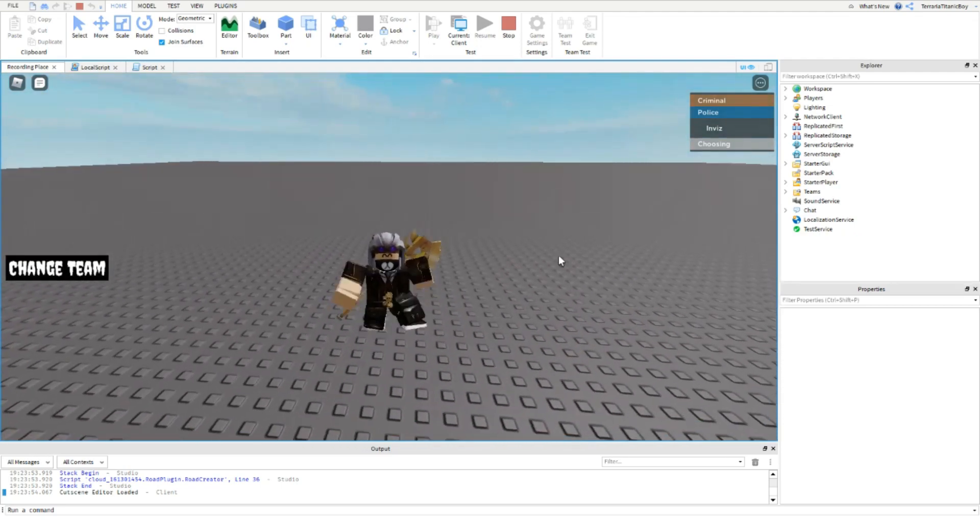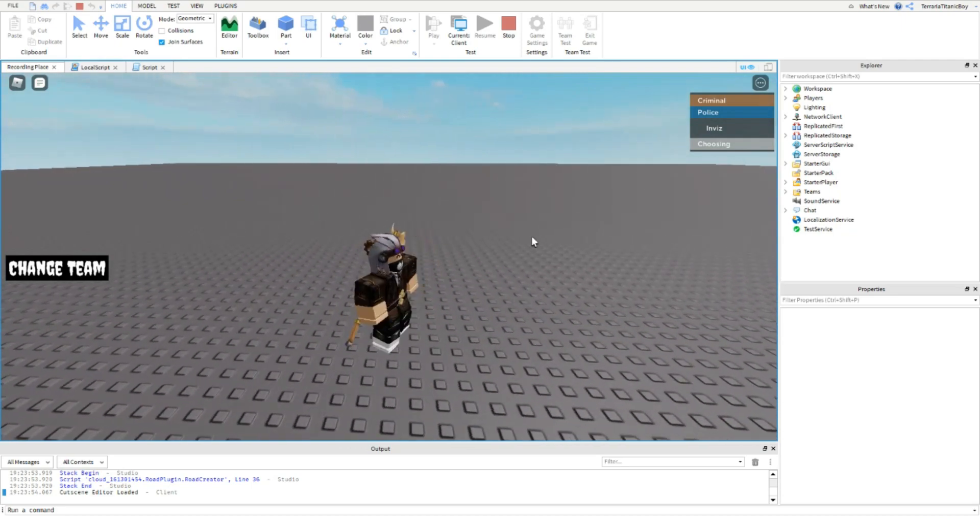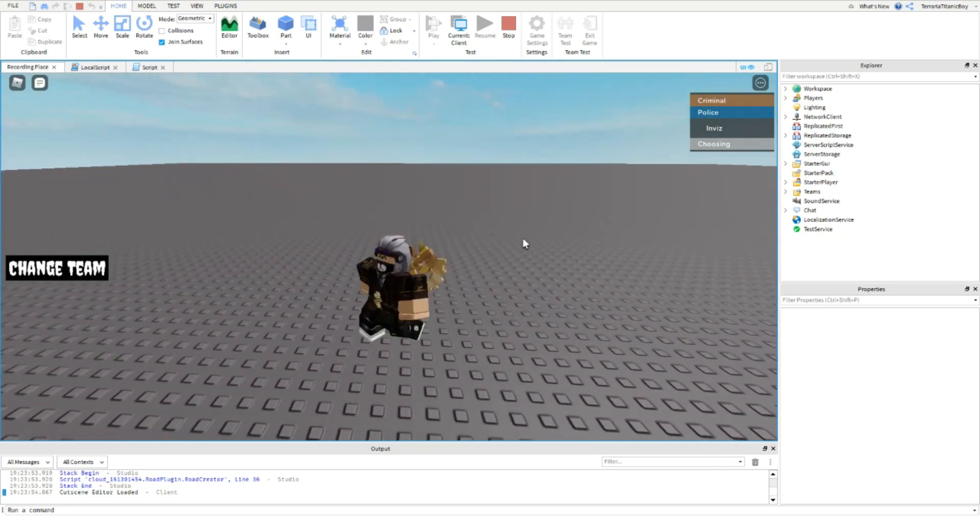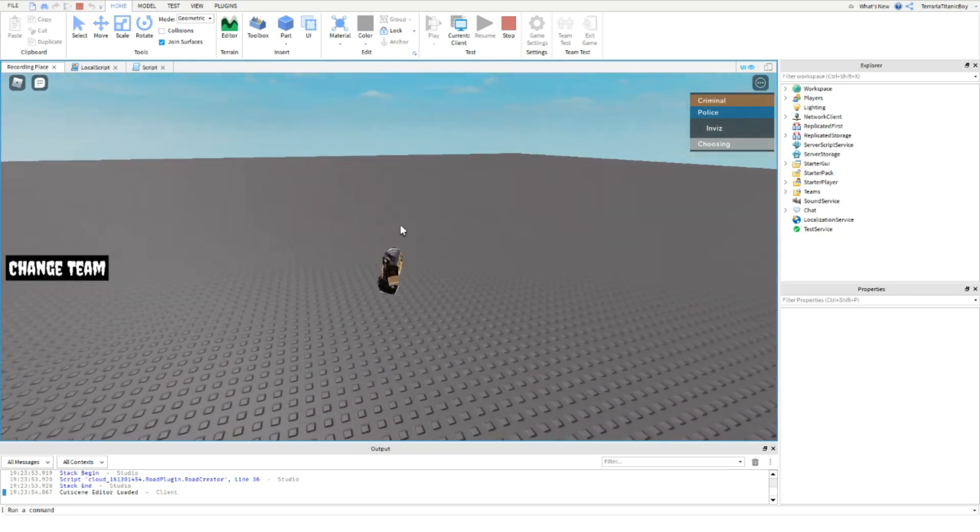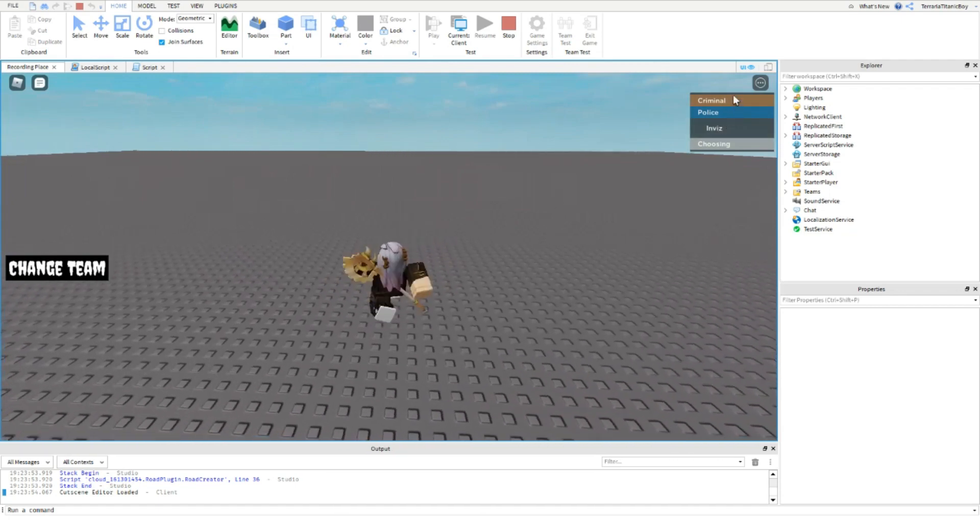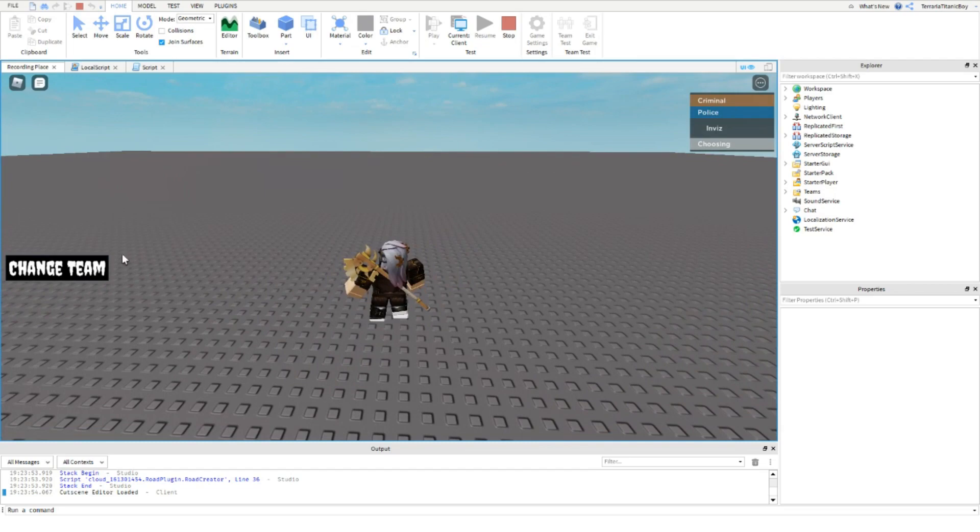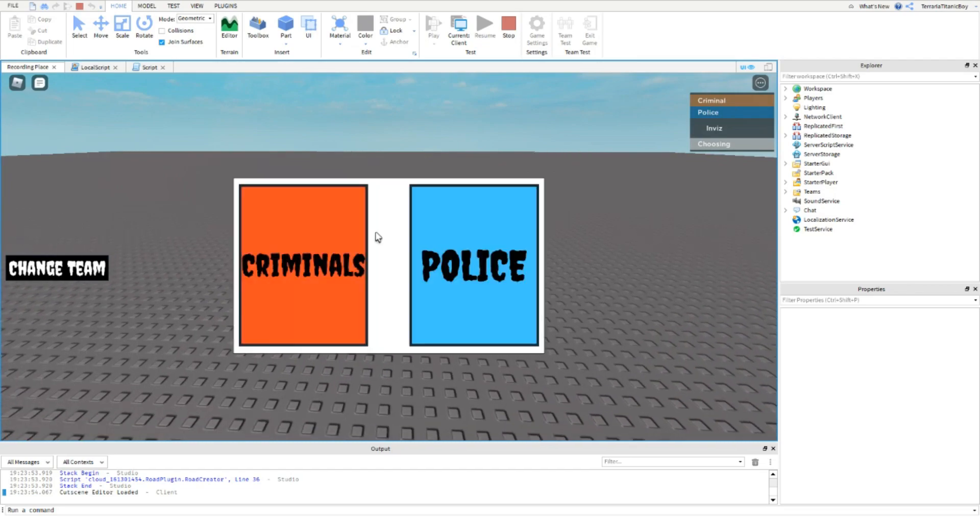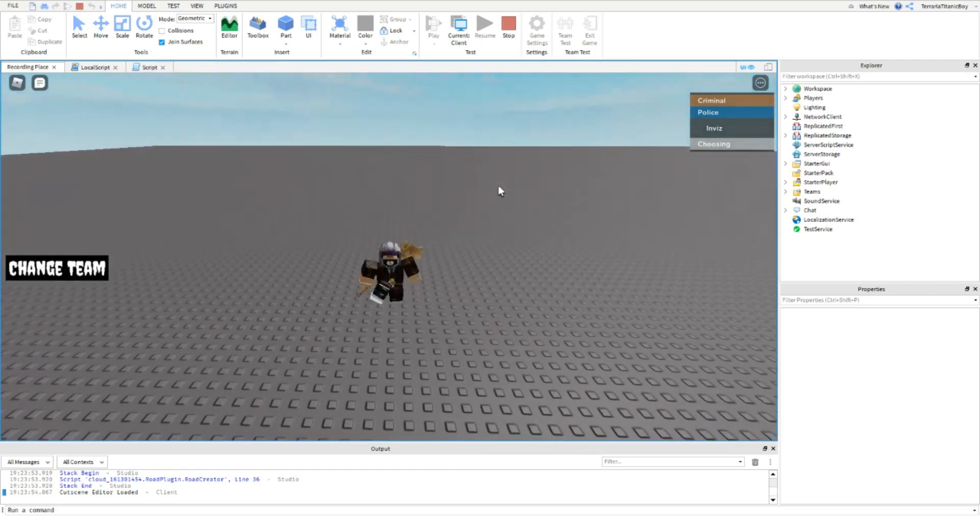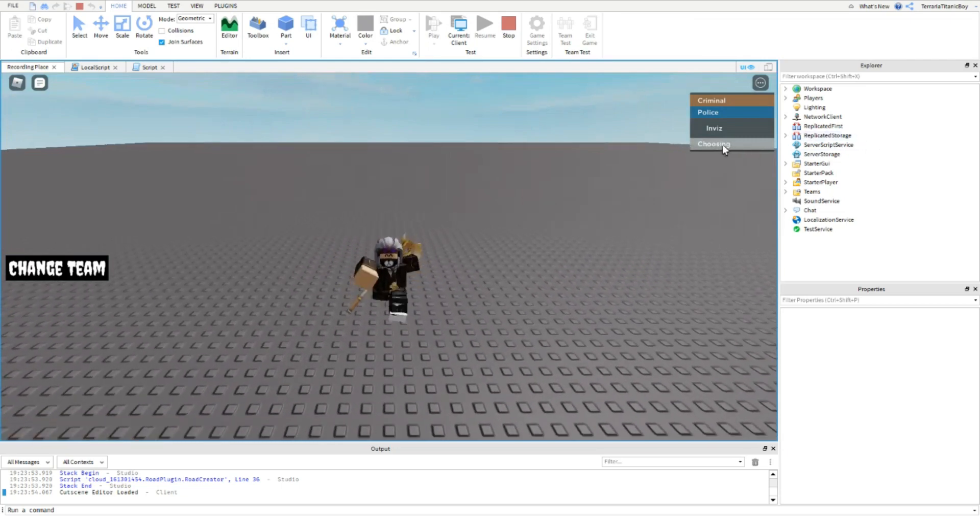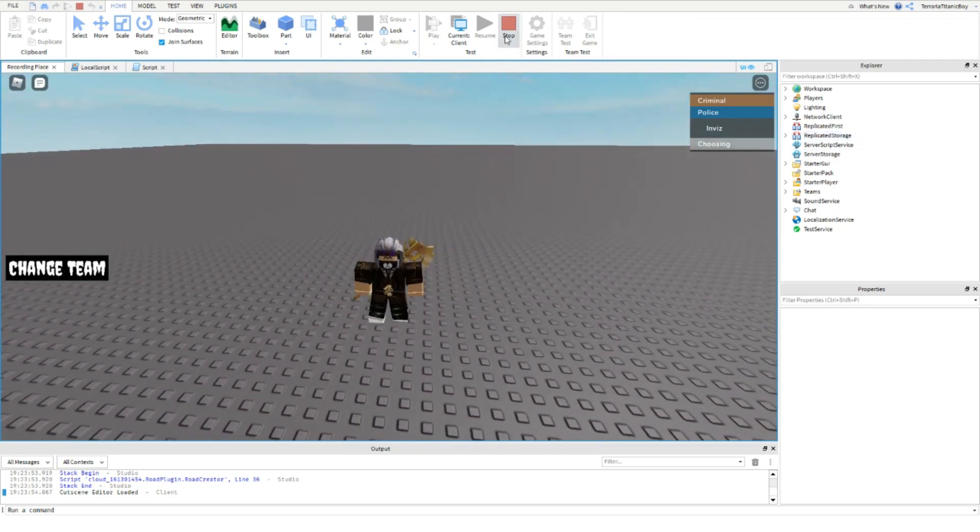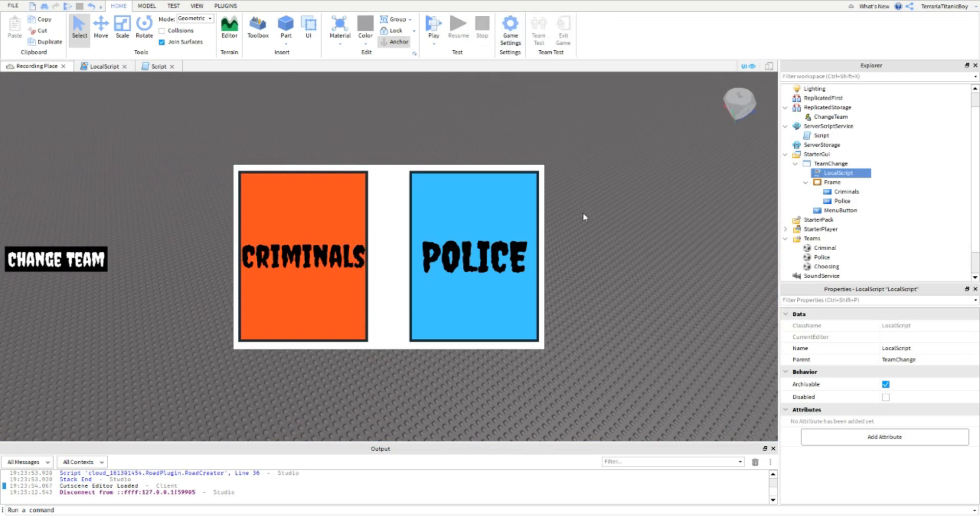So yeah, if you did enjoy this and it helped you, please give a like and tell me in the comments what game you're making that you need this. You can customize this to whatever, you don't need to do Criminal and Police, you don't have to do these fonts, you can customize it as you want. You can even change this to Neutral, it's completely up to you. Anyway, thank you for watching and I'll see you in my next Tom Builds video.